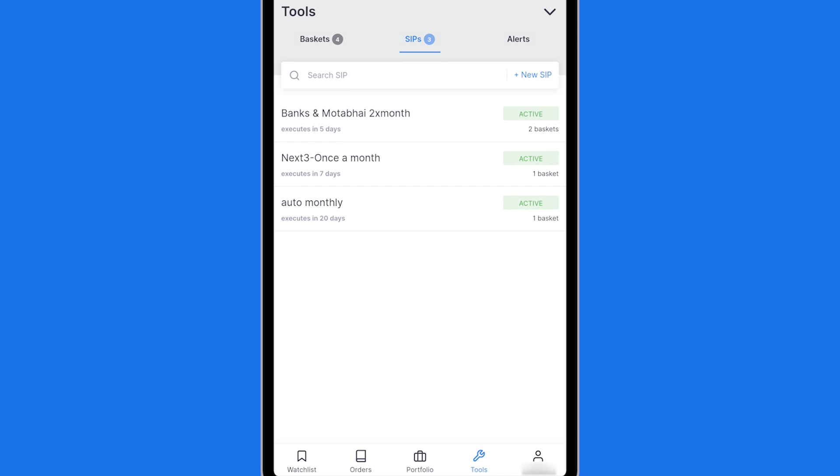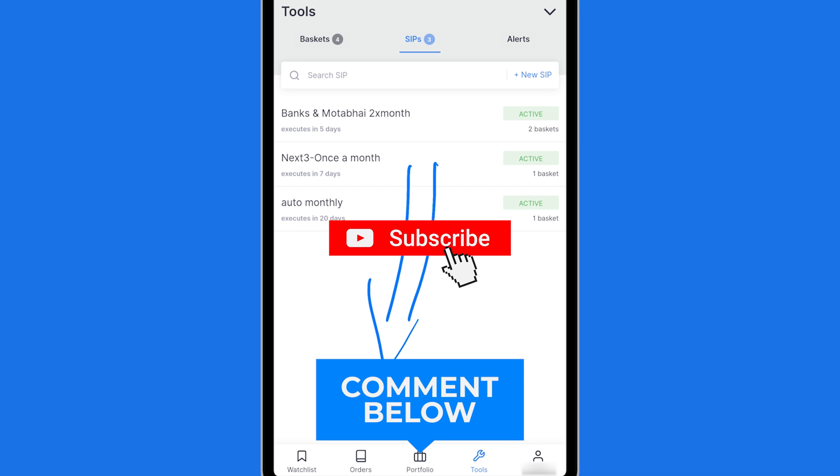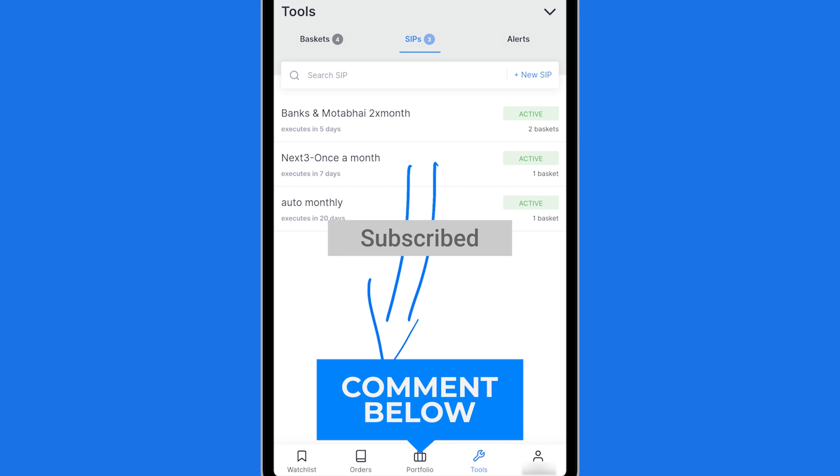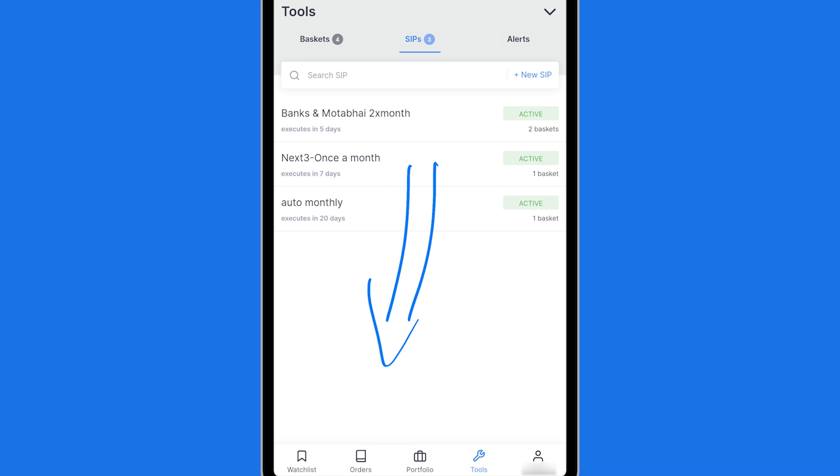So again remember first you create a basket then you set up a schedule with SIP. If you have any questions about how this feature works or about Zerodha or about stock market and in general investing and trading, please comment below. I will see you next time.